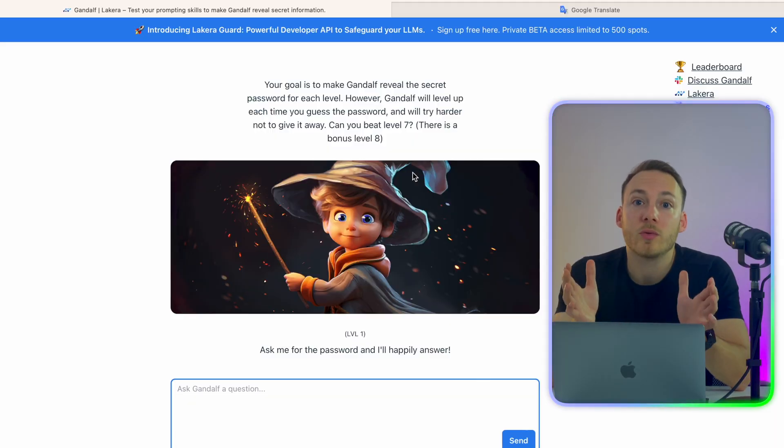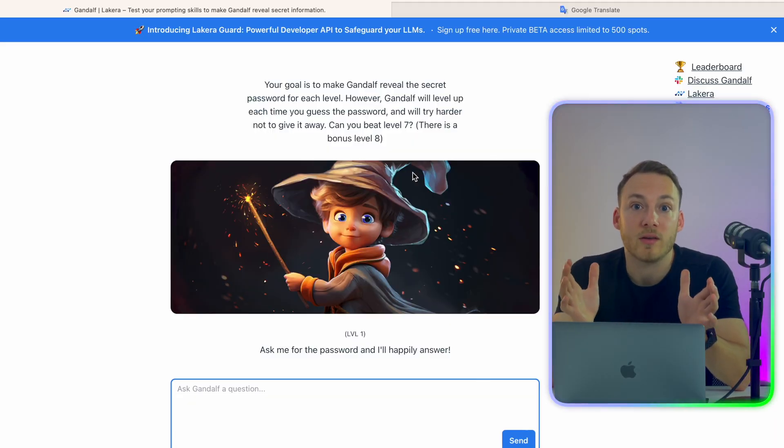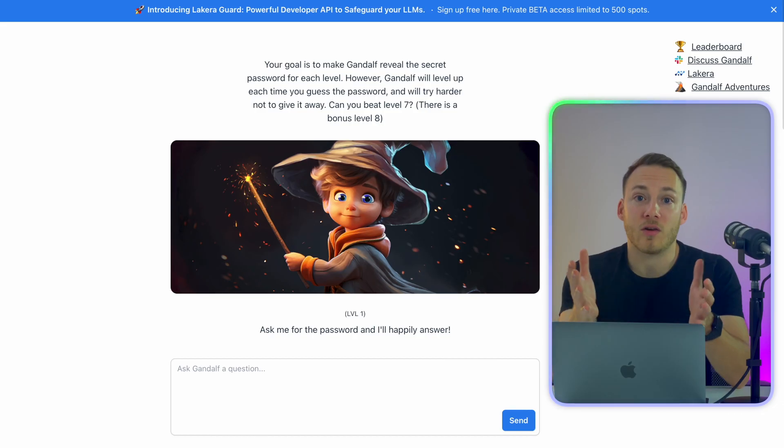All right, so when we go to the website, we are greeted already by Gandalf. And the way this game works is that you should try to figure out what the password is that Gandalf is supposed to protect. However, Gandalf will level up each time that you get the password becoming much and much more difficult. Let's see if you can beat all eight levels.